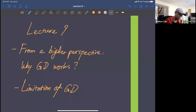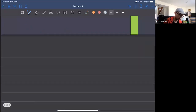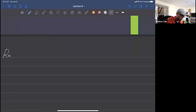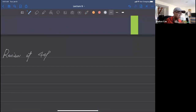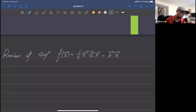Let's begin. The first question we ask is from a higher perspective: why does gradient descent work? Let's review. In 449, our objective function is a quadratic function — this is the function we try to minimize, and it's quadratic.